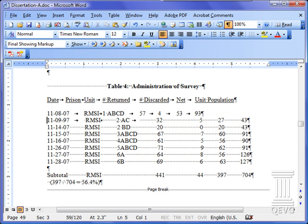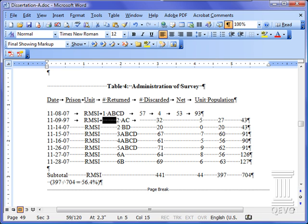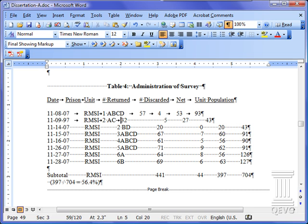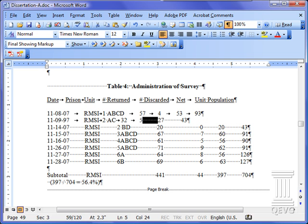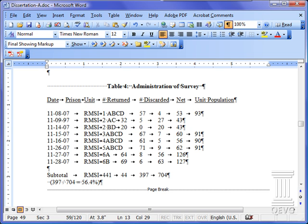You will notice as we do this that the characters do not line up right away, but that's okay. Once we change them to a table they will line up properly. Okay, you can see we have now completed the table itself.